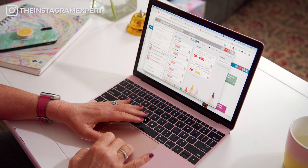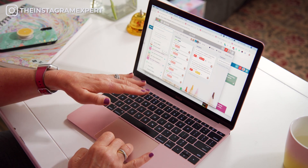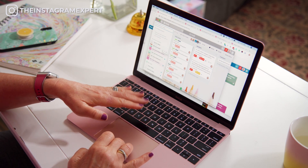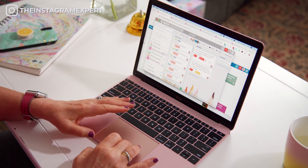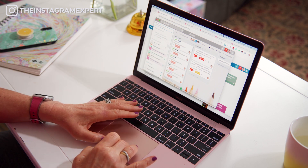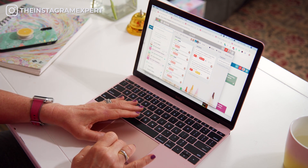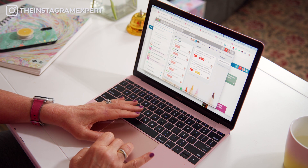Compiling your research. Let me show you how I compile some of my research. One of the tools that my team and I use is called Trello, and we have an idea board where we put all of the market research that we do.